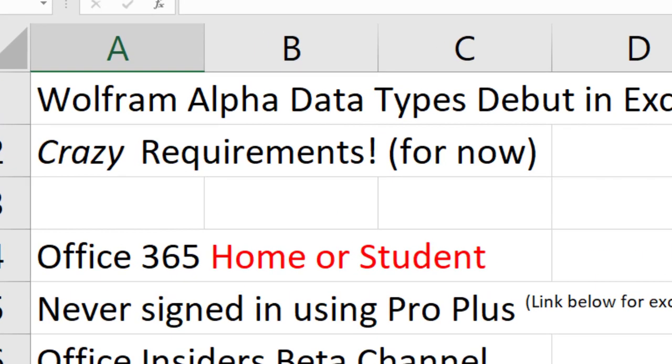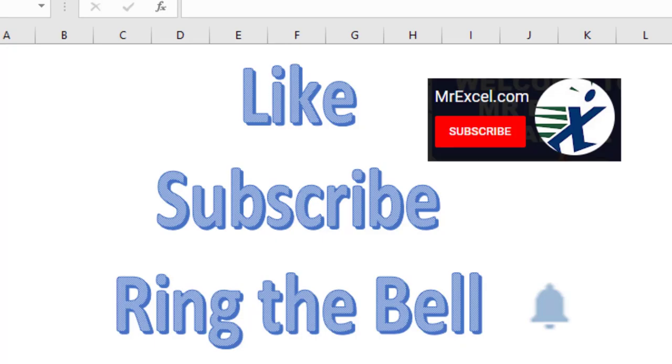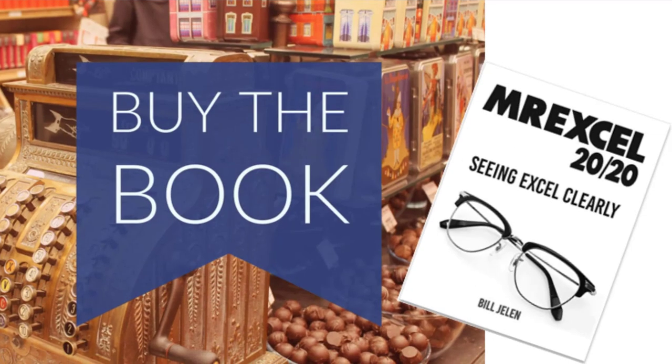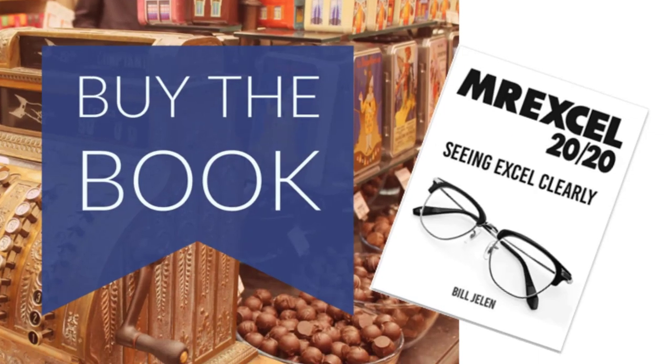Alright. I want to thank you for watching. Please, down below, click like, subscribe, and ring that bell. Feel free to post any questions or comments down in the comments below. My new book, MrExcel 2020 Seeing Excel Clearly. Click the i in the top right hand corner for more information about that book. Well, these are pretty exciting.